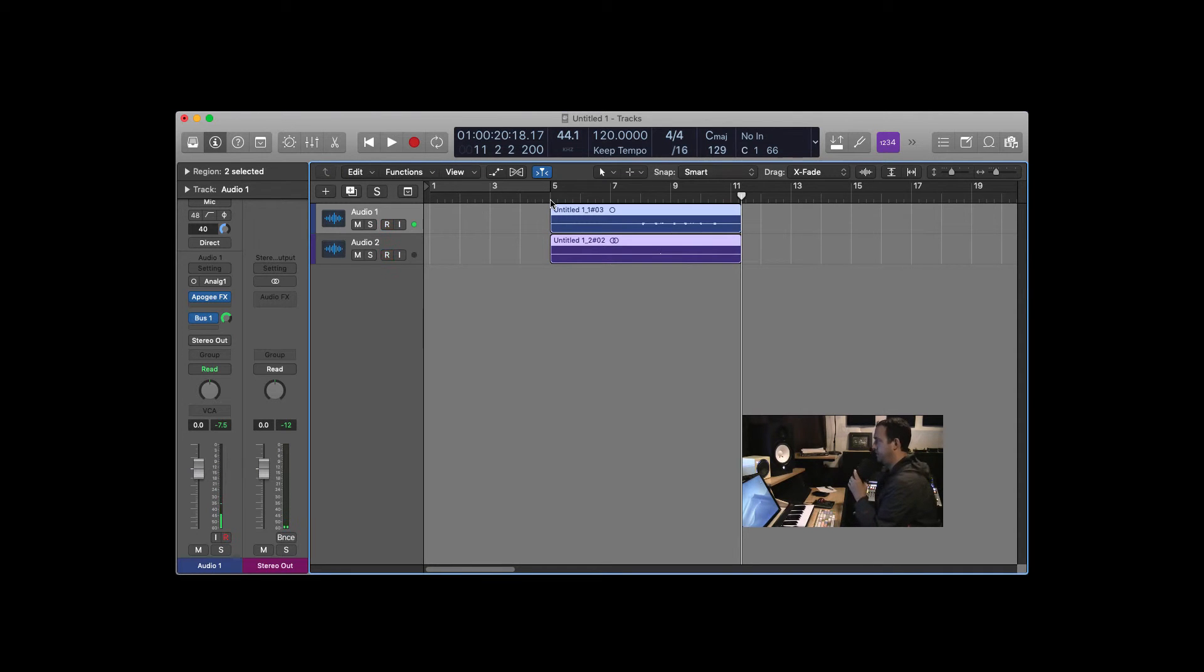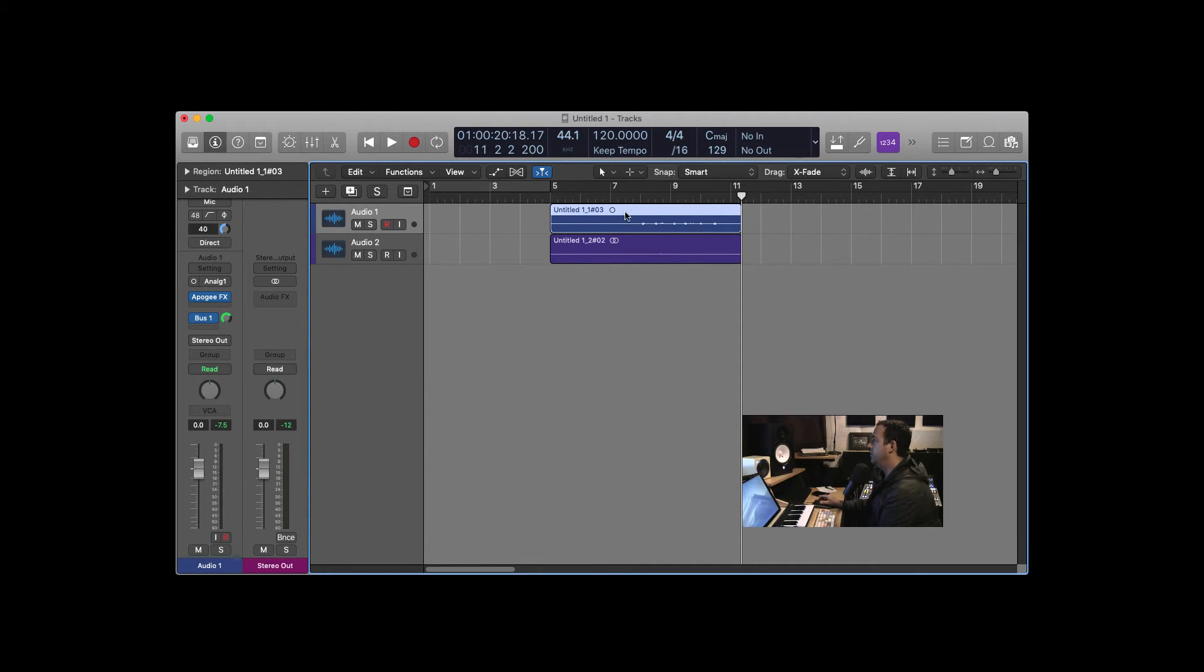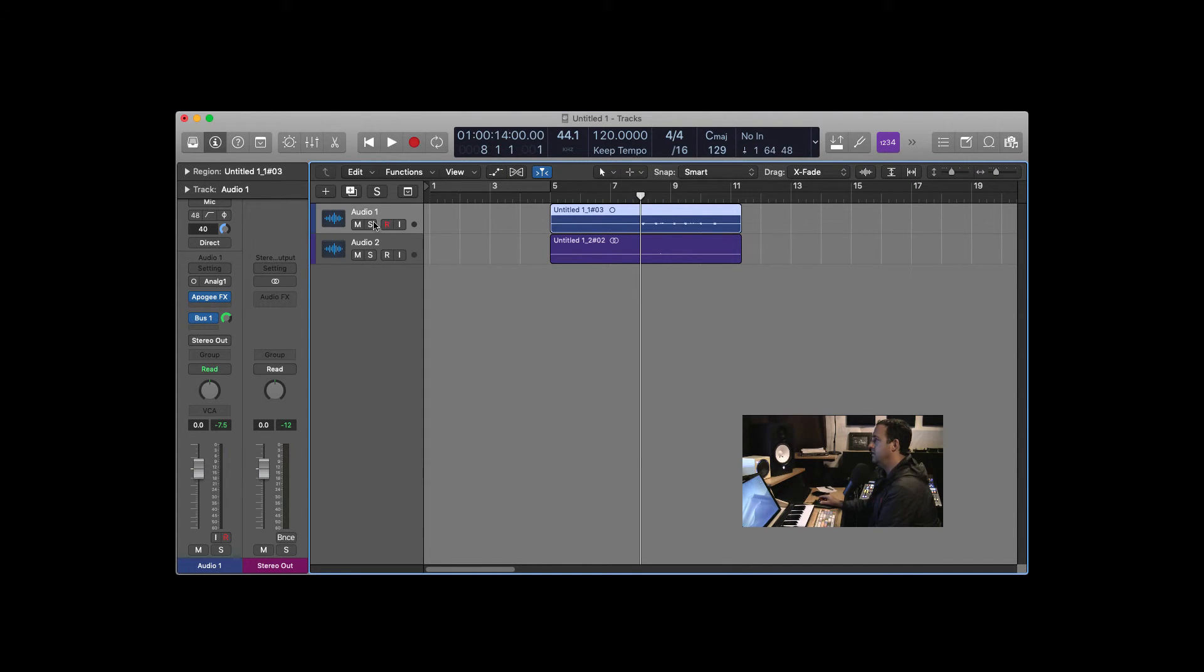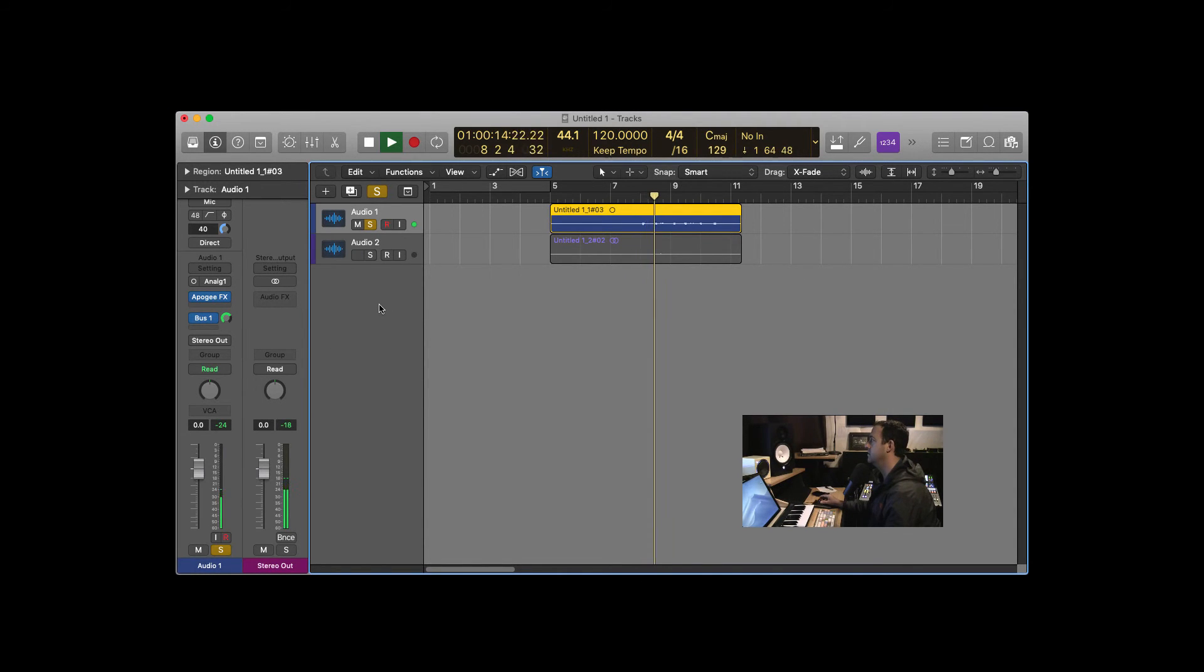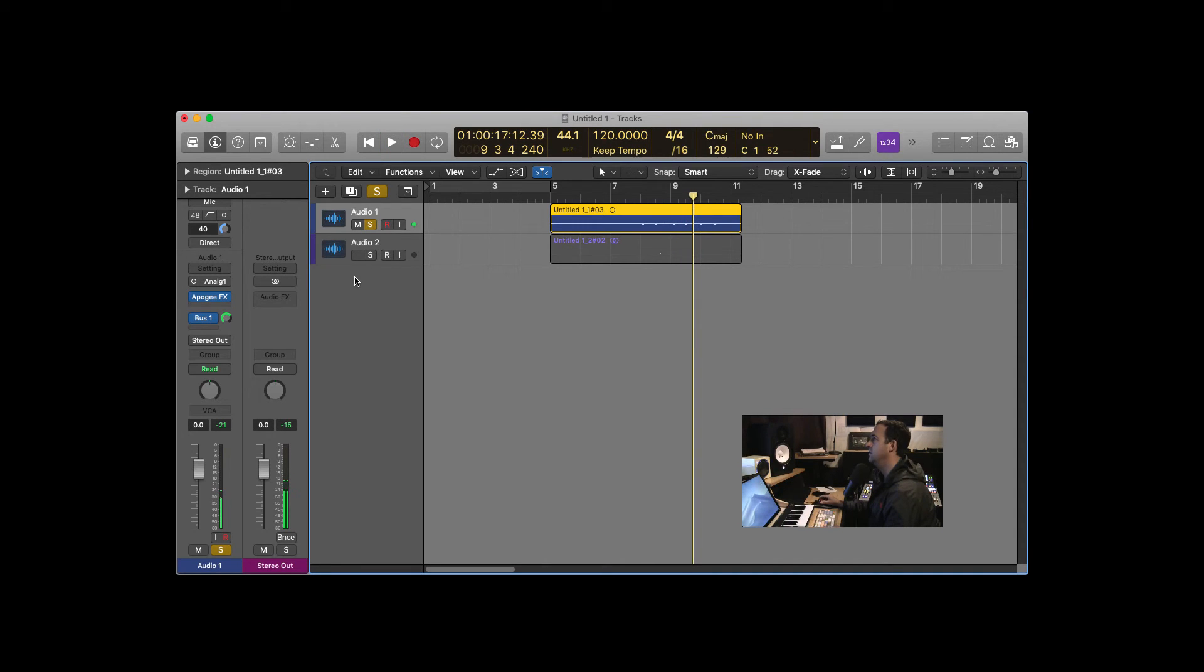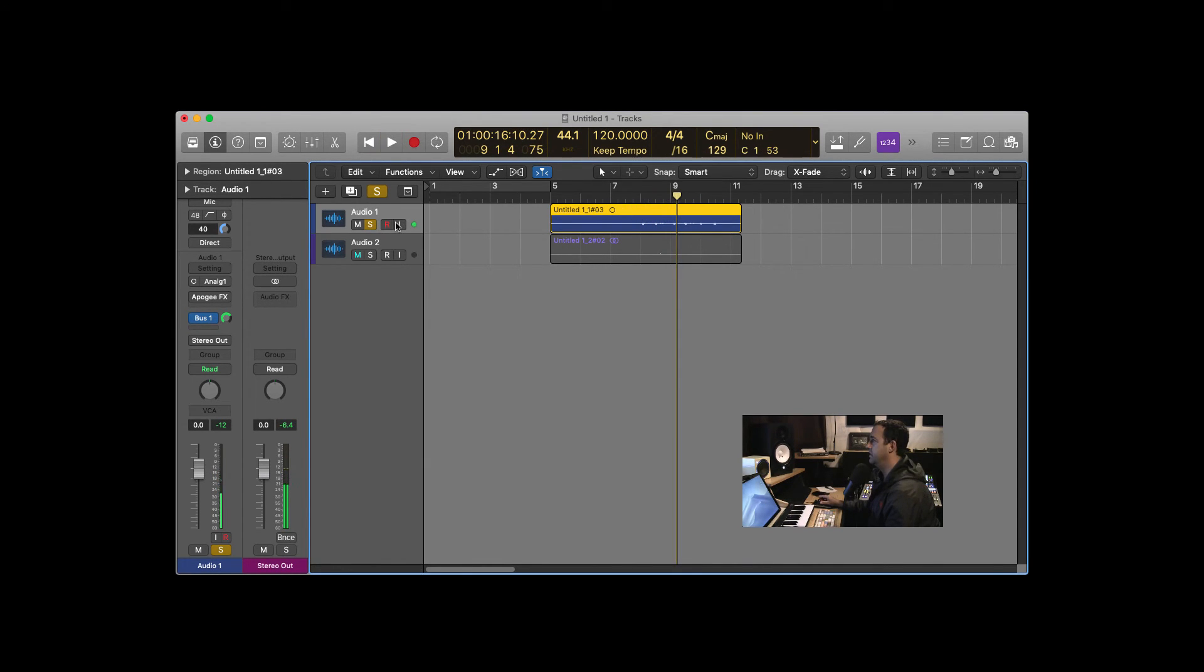Okay, so the first track, I was using, that's where the effect is, and I'm monitoring through that effect, so if I solo that and play it, it should sound like it's been high-passed. Test, one, two. Test, one, two. But if I bypass the plug-in, test, one, two, test, it's unaffected.